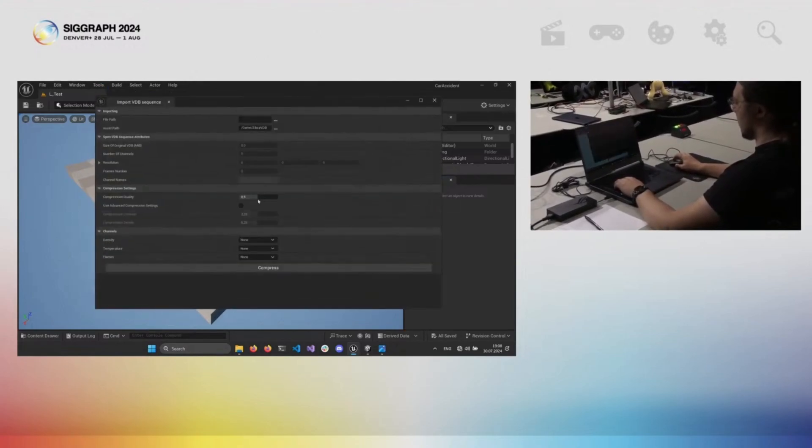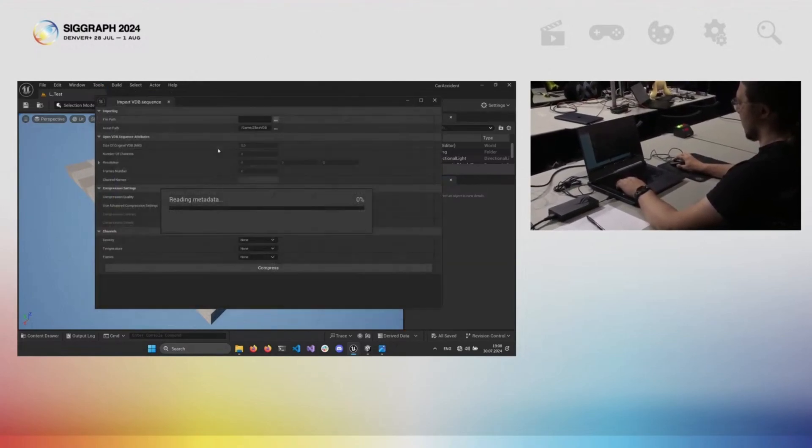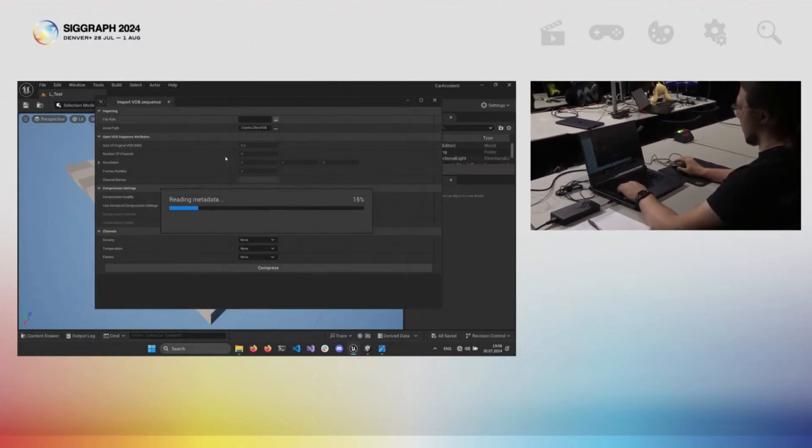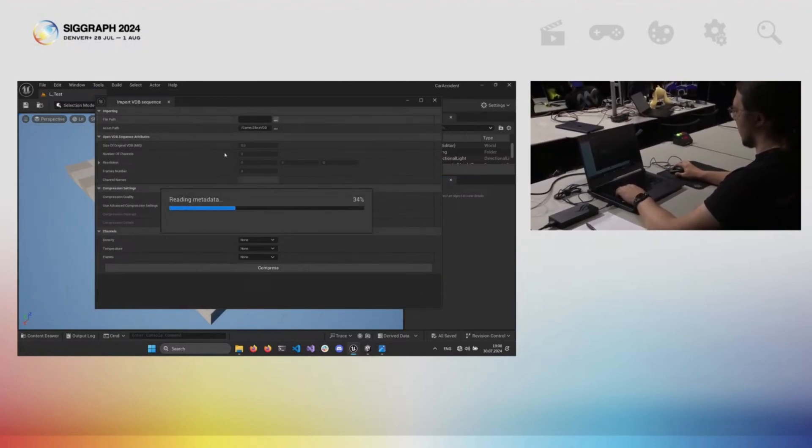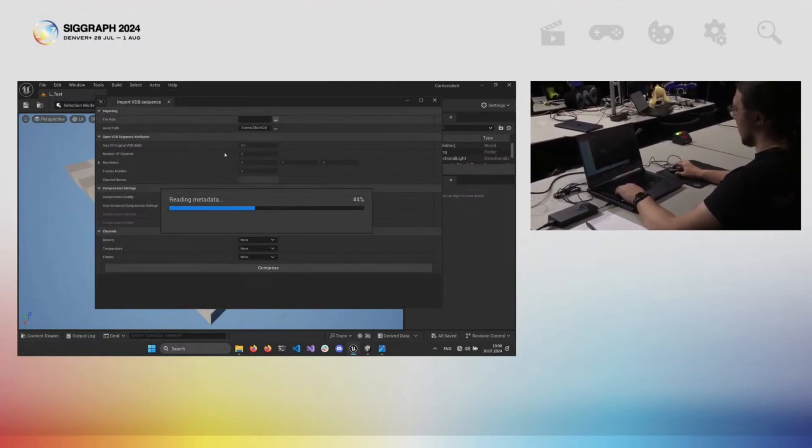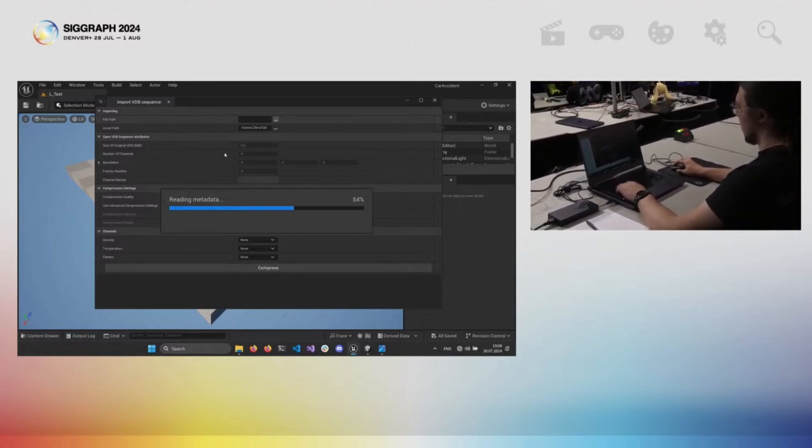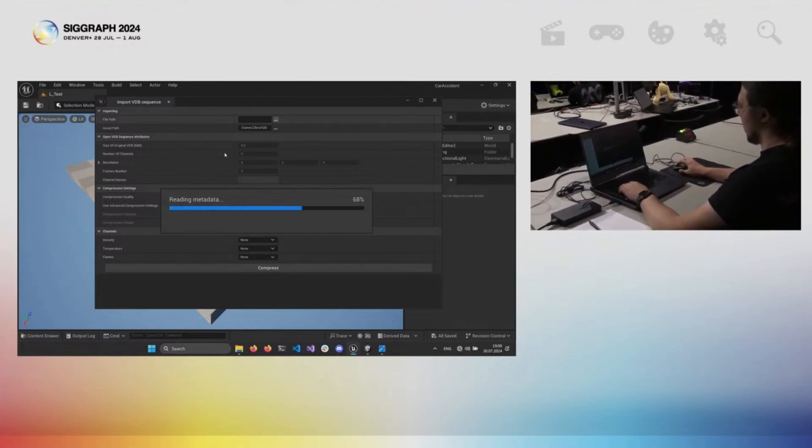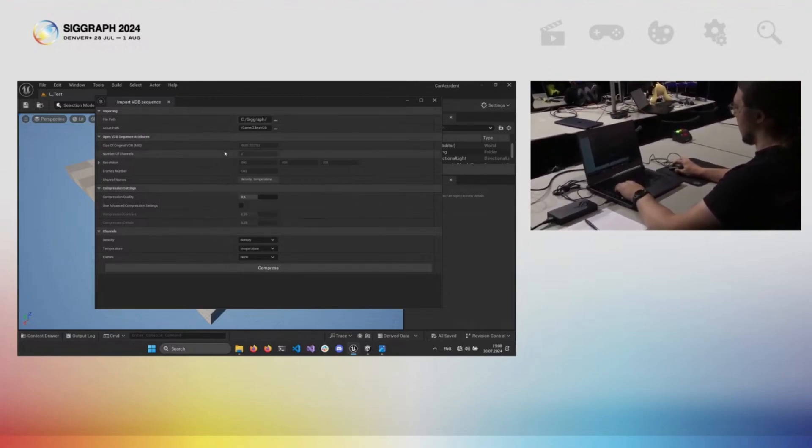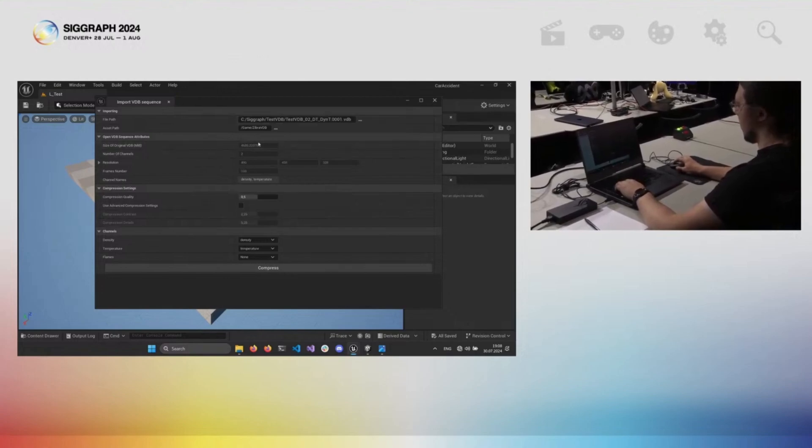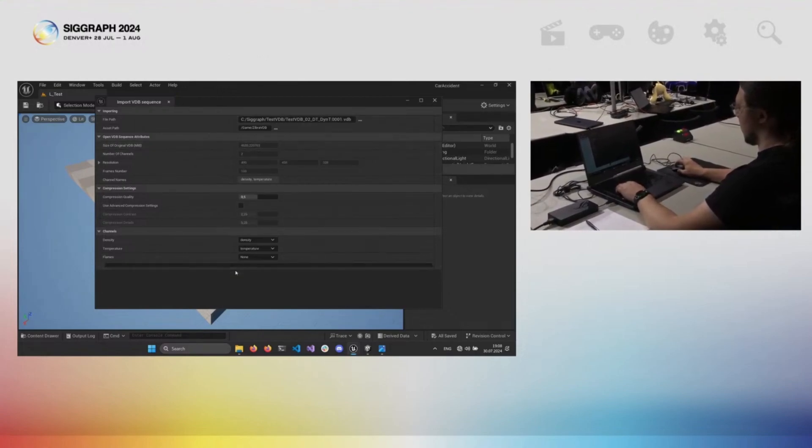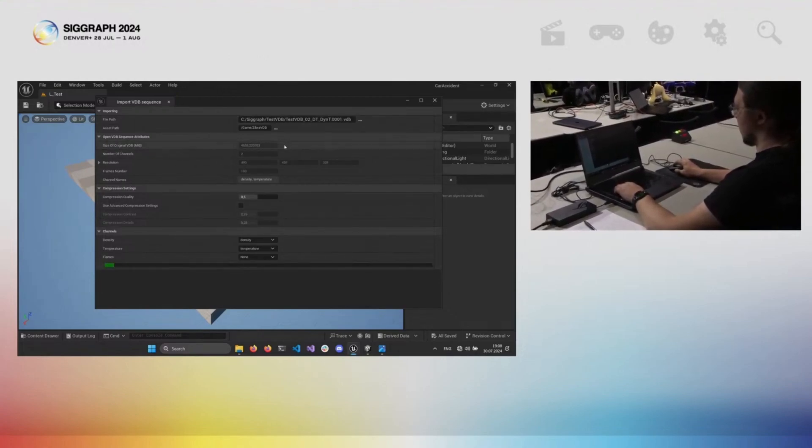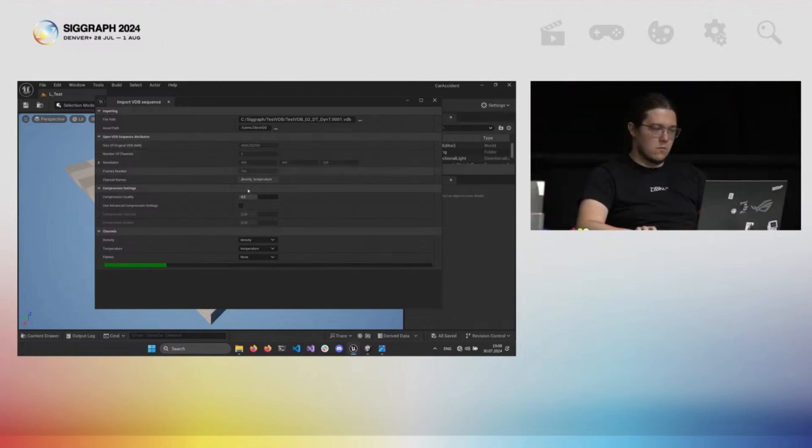We start simply with importing the open VDB sequence. Normally, volumetric effects have too much of a memory footprint to be practically used in the project. Therefore, the first step in our workflow is compression itself. As you can see, the original effect size is about 4.5 gigabytes, and we can achieve up to a 60x compression rate with minimal quality loss.